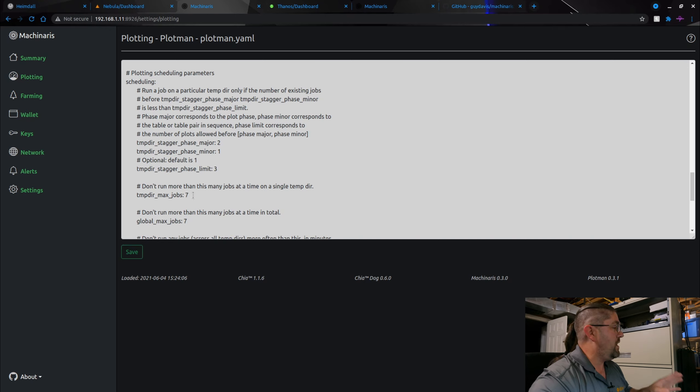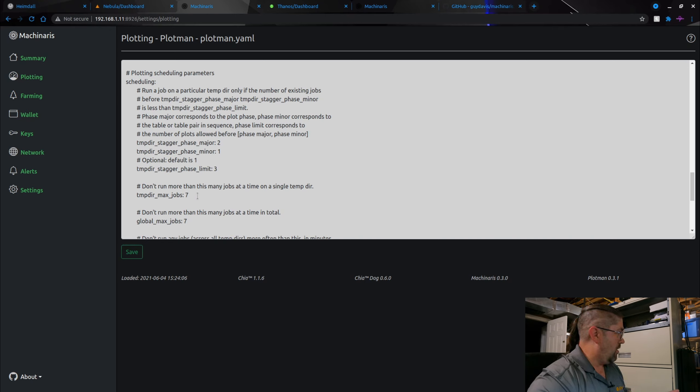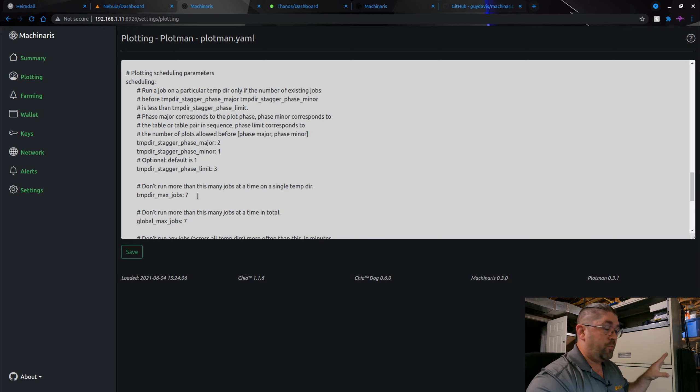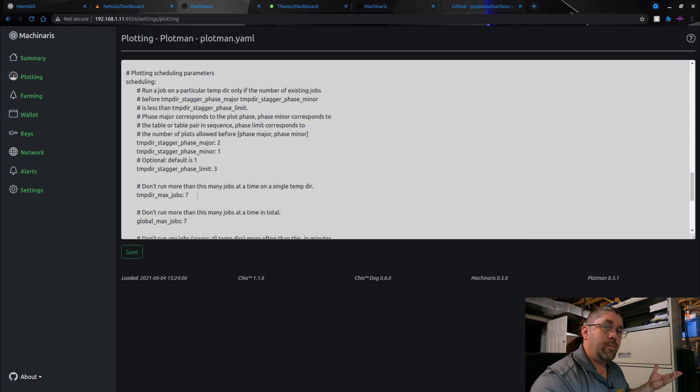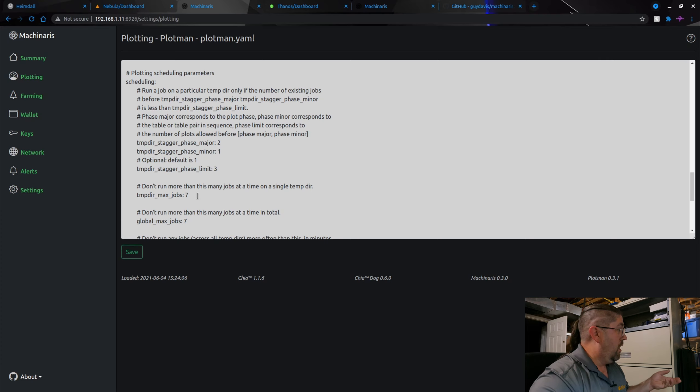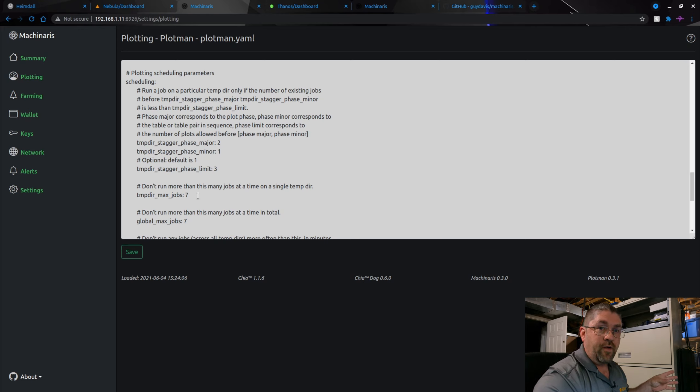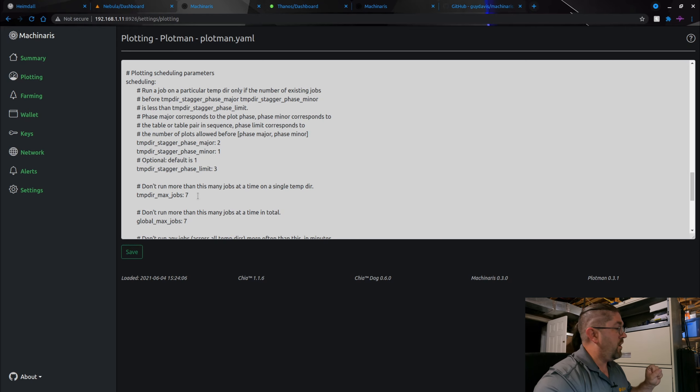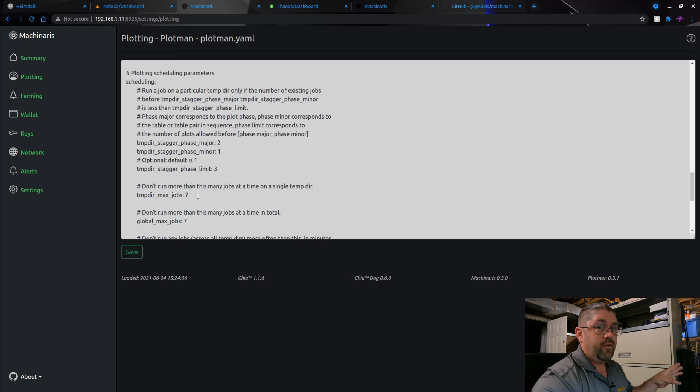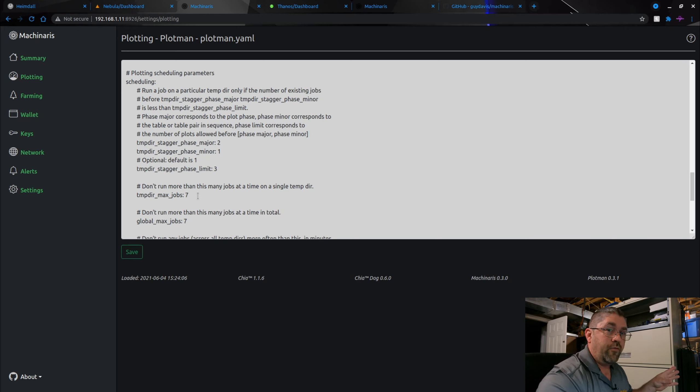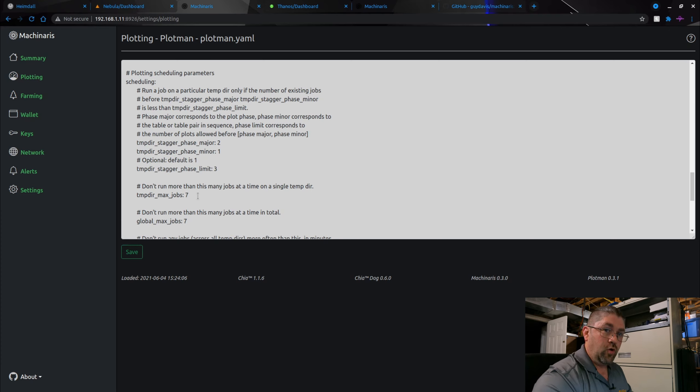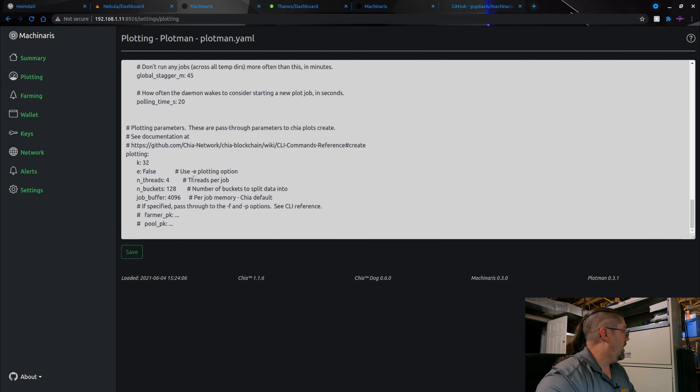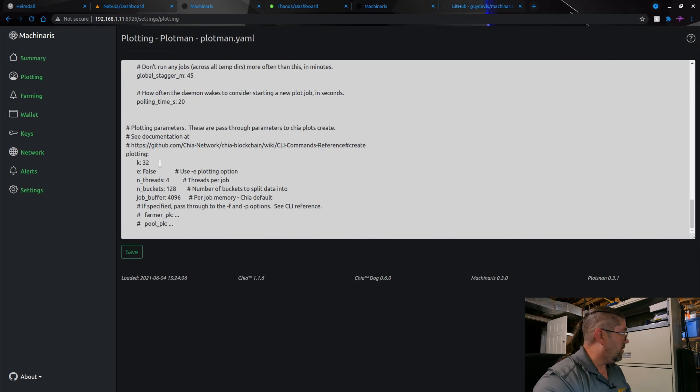You change these few settings right here, how many max jobs. Now on my 10700K, these settings work beautifully and I get about probably about 20 plots a day, two terabytes worth. Your mileage will vary even if you have a 10700K. It all depends upon what SSD you have. You can try copying this but I'm not going to guarantee it's going to work for you. You're going to have to play with your system and figure out what works best for your hardware.